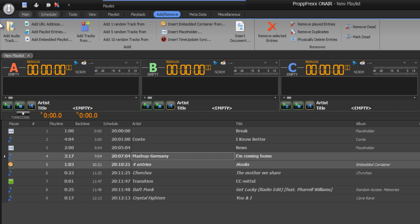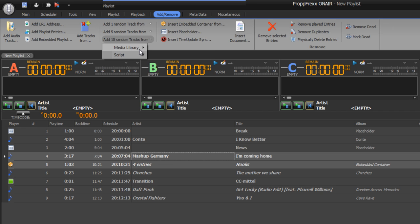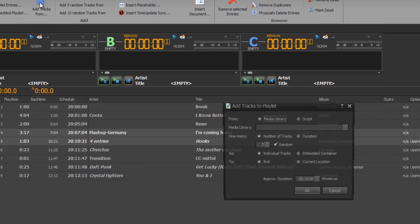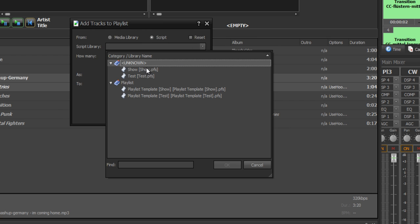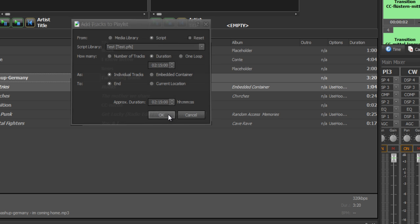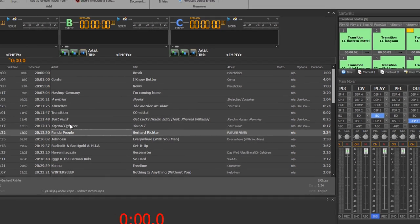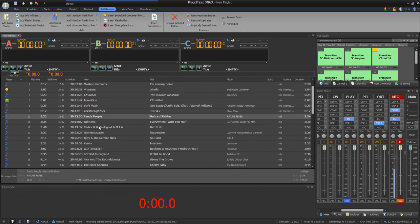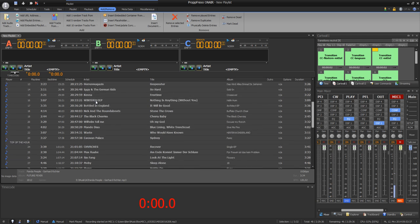At the add remove section you can add different media types. And you can also add tracks from your media library or even from scripts. I recommend to do that with add tracks from. So there you can define for example a script. And now you can say okay I want to have two hours music from the script. And now PropFrex on air adds two hours of music with this script.